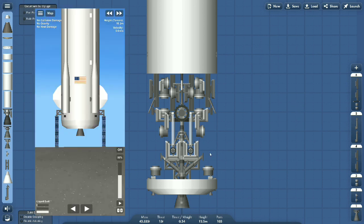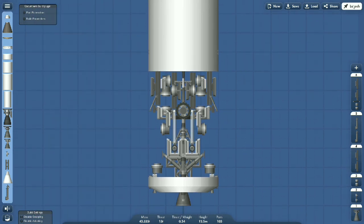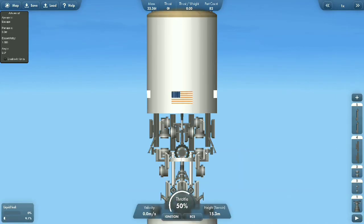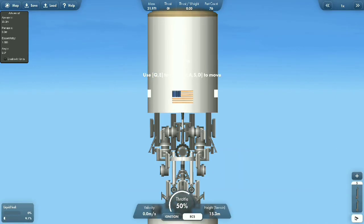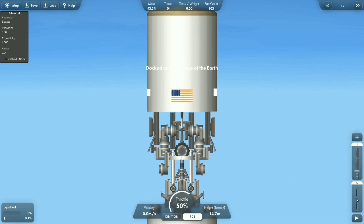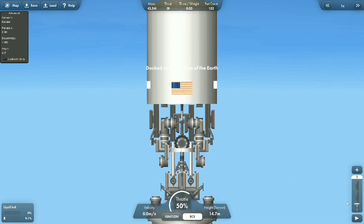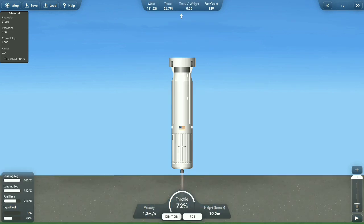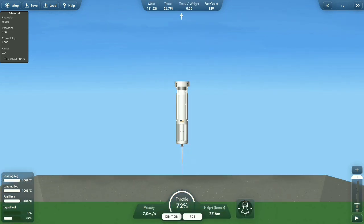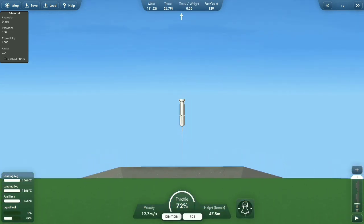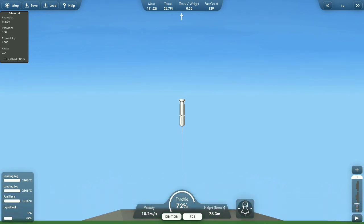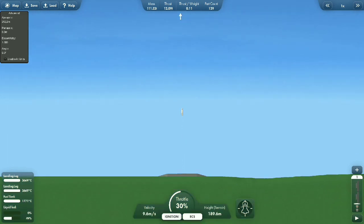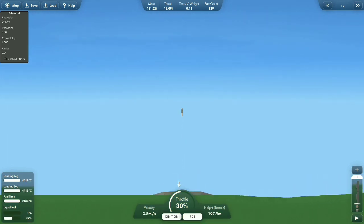This one is supposed to be the same as New Shepard's in the game.